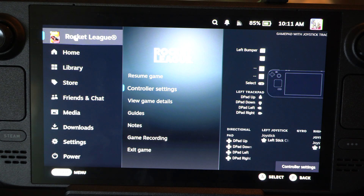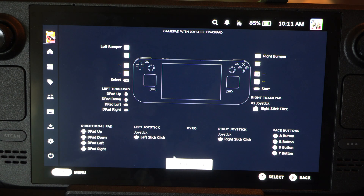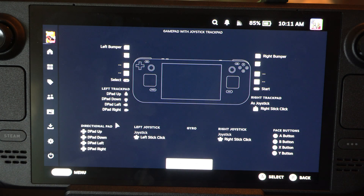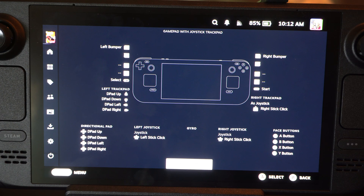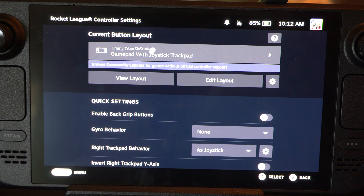So I've got Rocket League opened up. I want to go over to Controller Settings. Then you can see all the button layouts right here. Go to Controller Settings, then go up to the top — Current Button Layout.